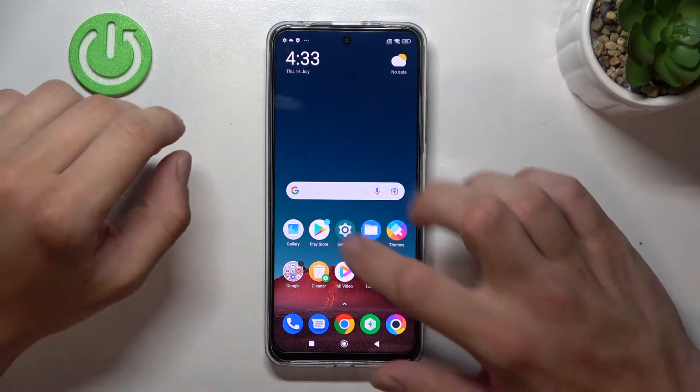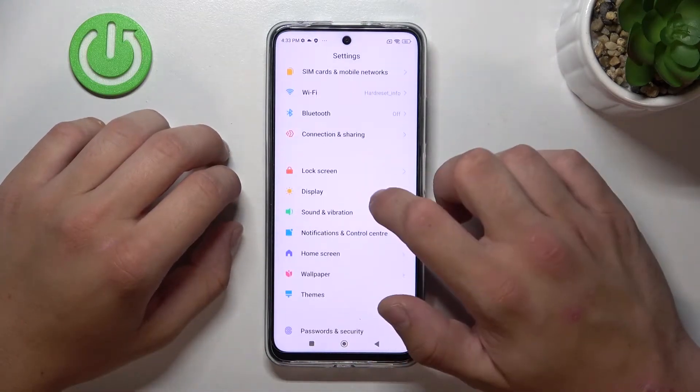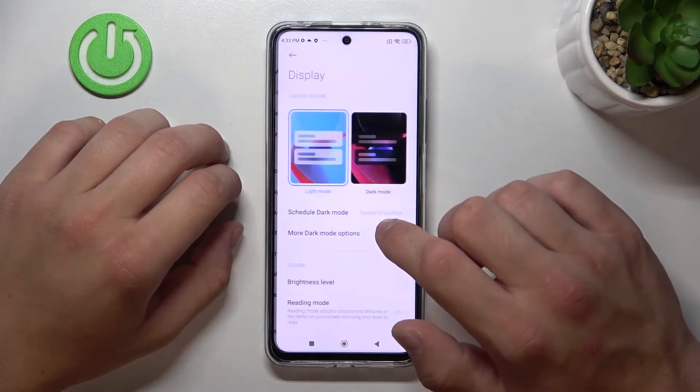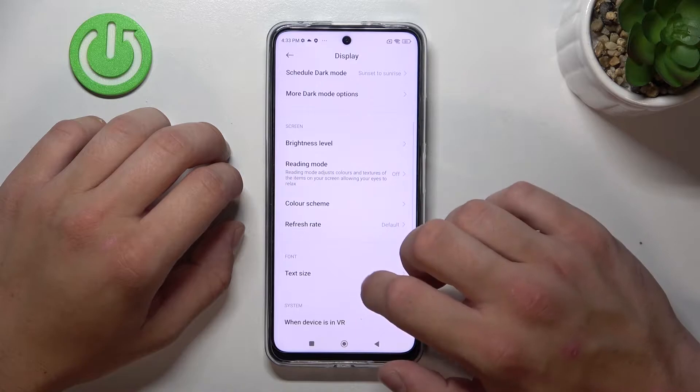In the beginning let's go to settings, enter display. And right here you've got all settings for your display.